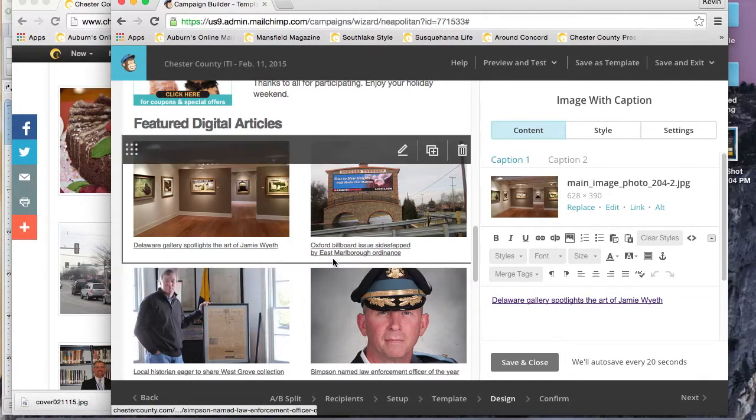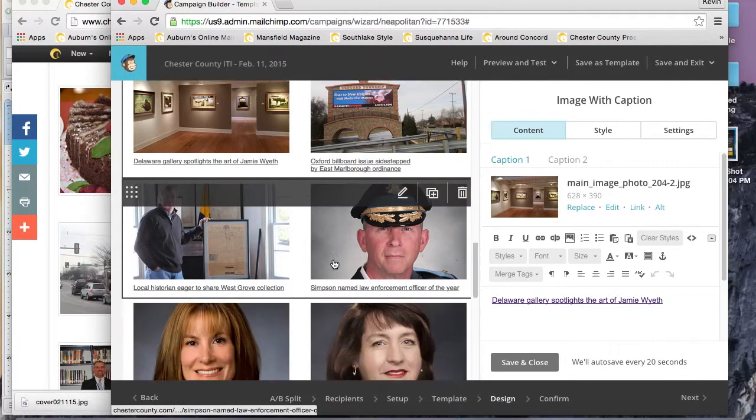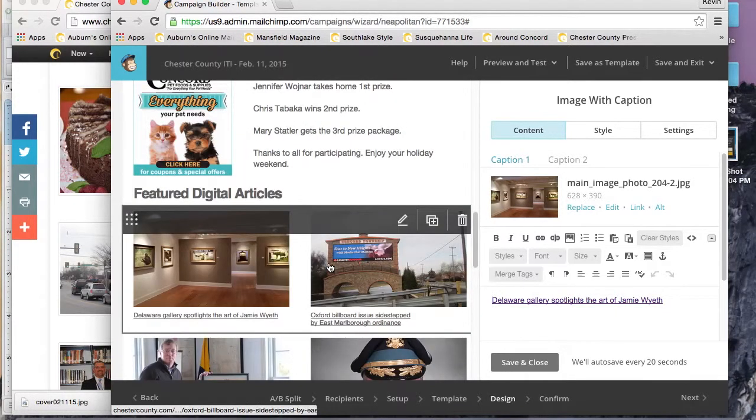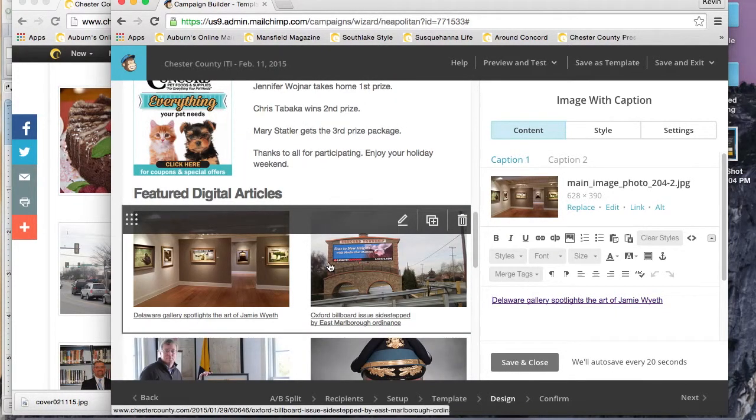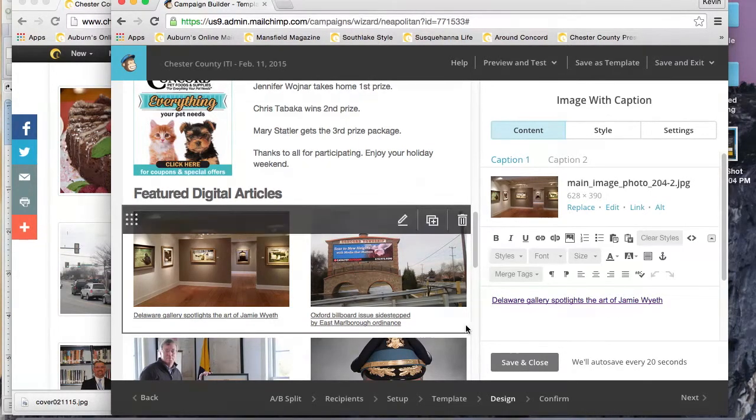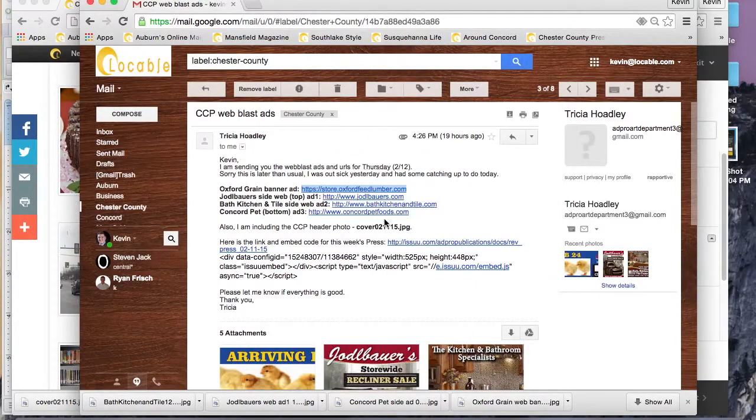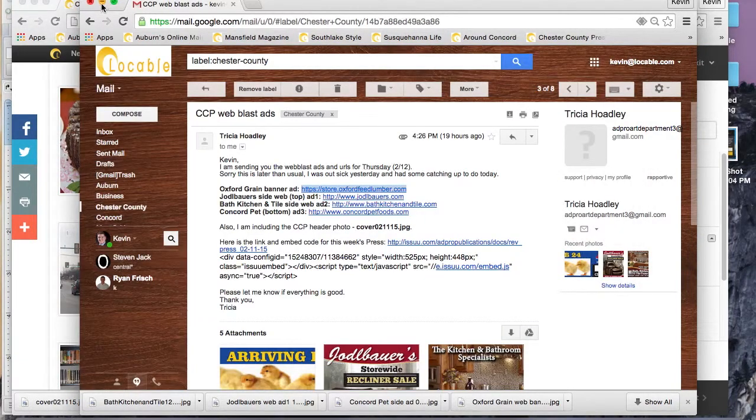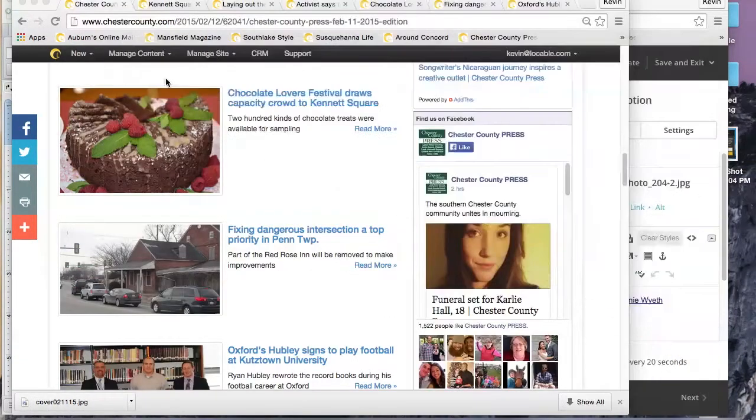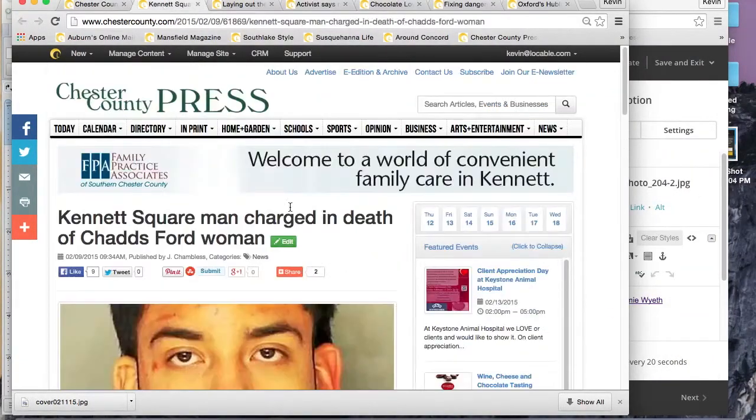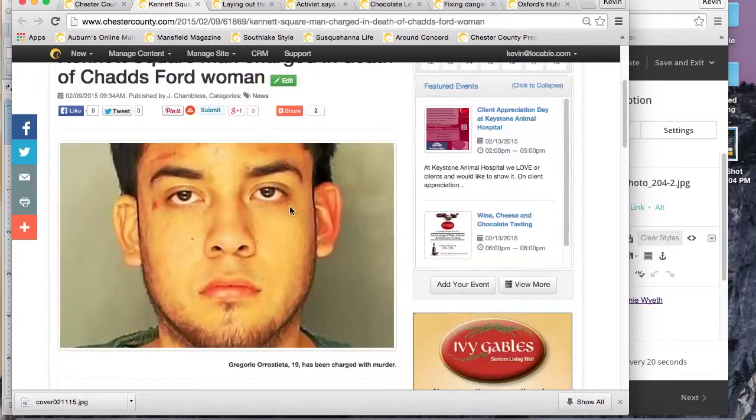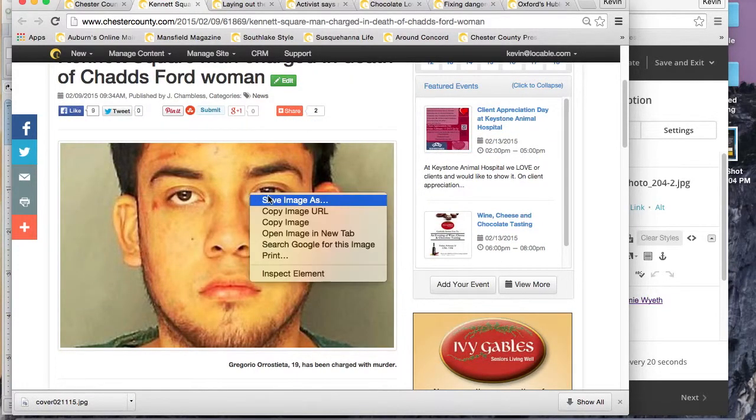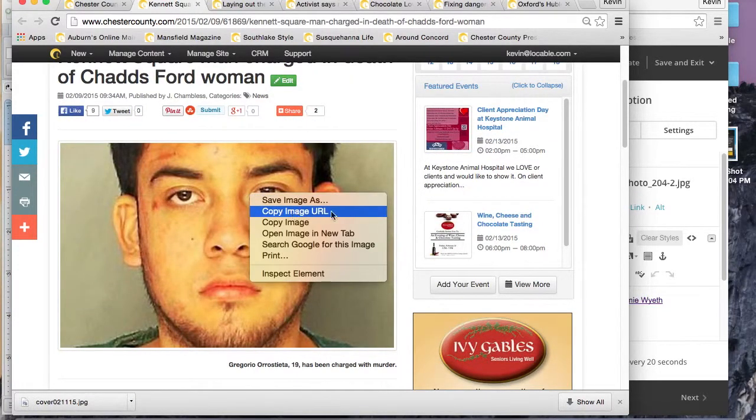Your top stories want to be compelling and timely, but they also want to have photos too. This one here, the Kennett Square man charged in death of Chadds Ford woman, that one is very important. It happened just this week in this market.